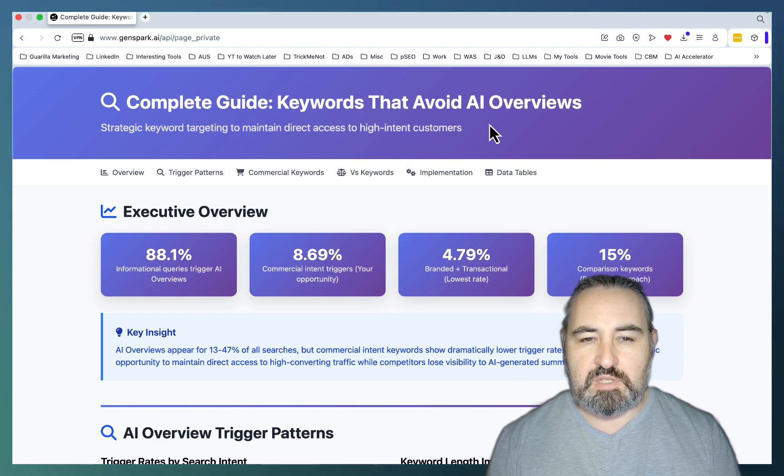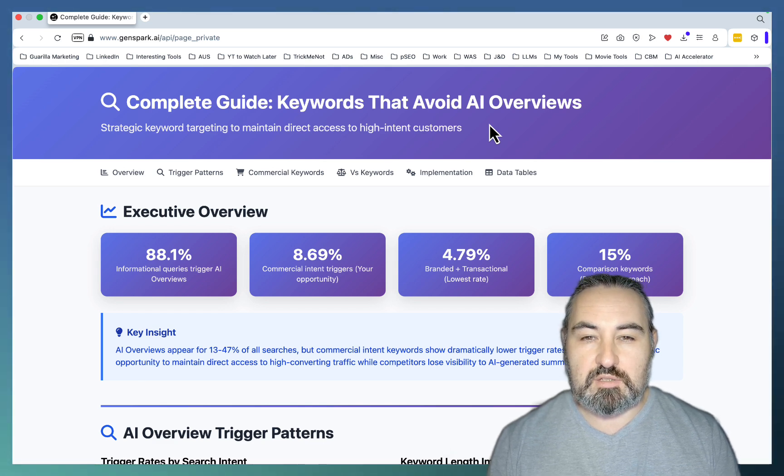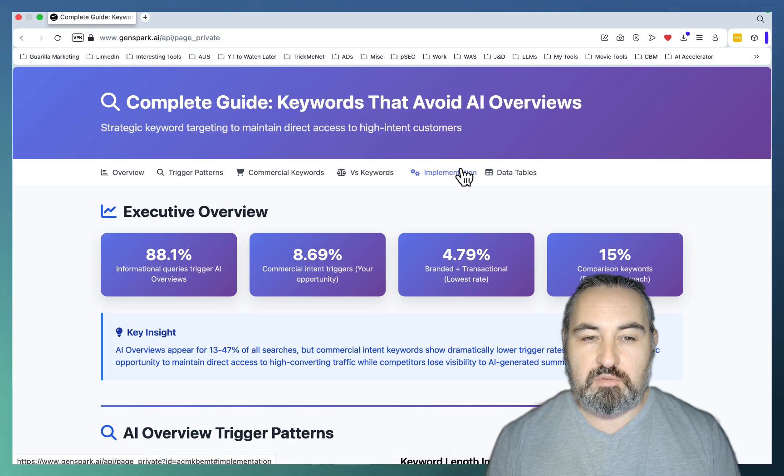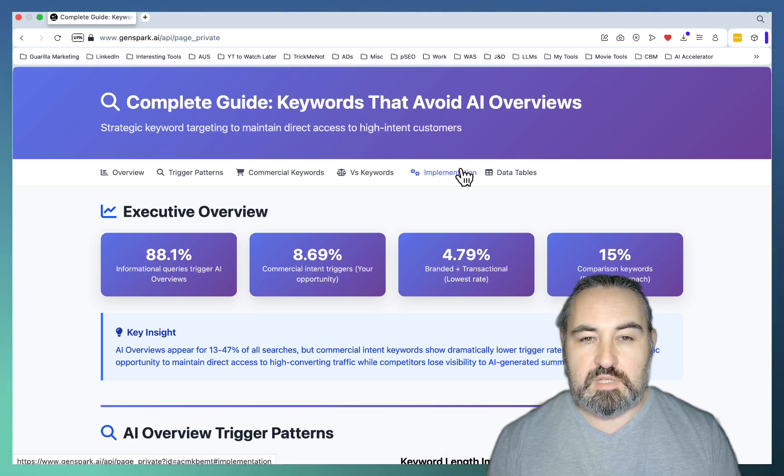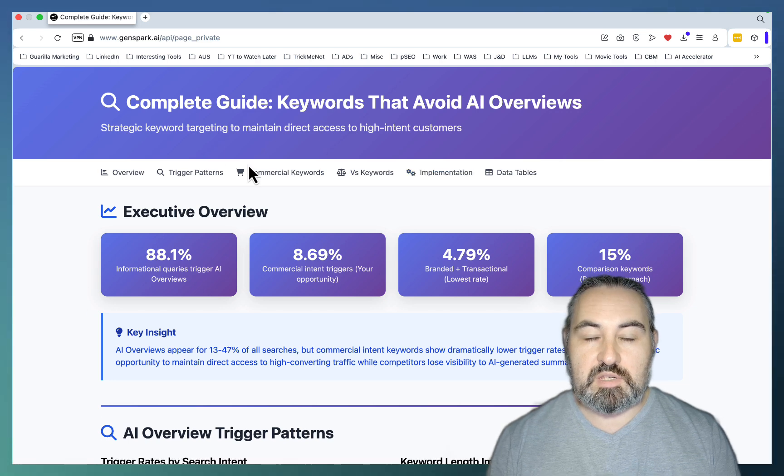In the first part of this video, we'll just go over what kind of keywords you need to stop competing for the AI Overviews. And then I'll show you how to rank for those keywords, and how to write articles that rank.